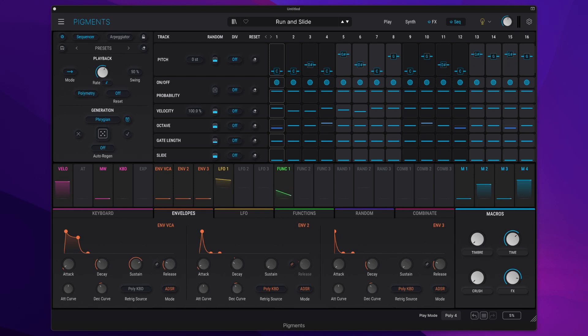Arturia have released Pigments 5 and in this video I'm going to show you all the new features as they relate to the sequencer.